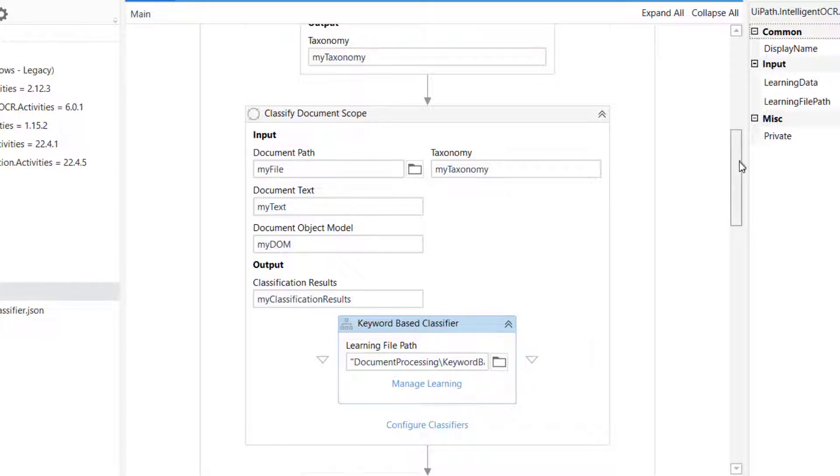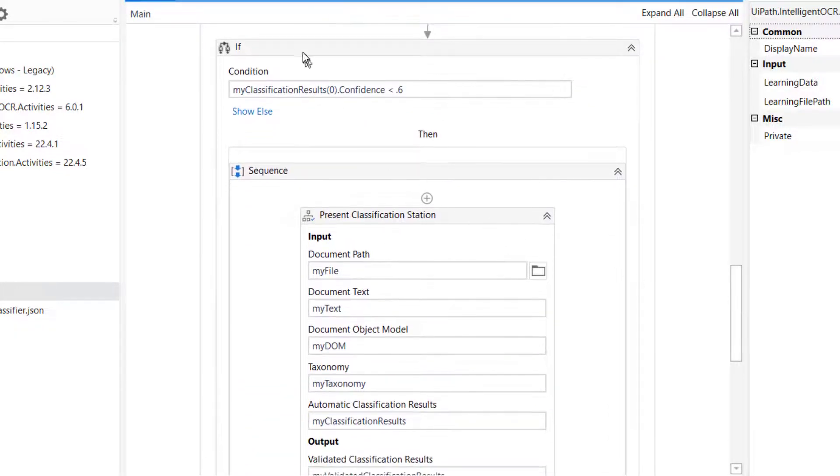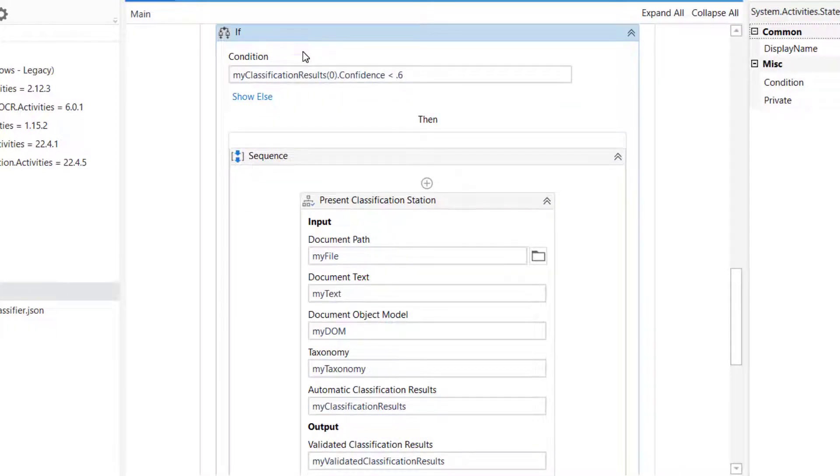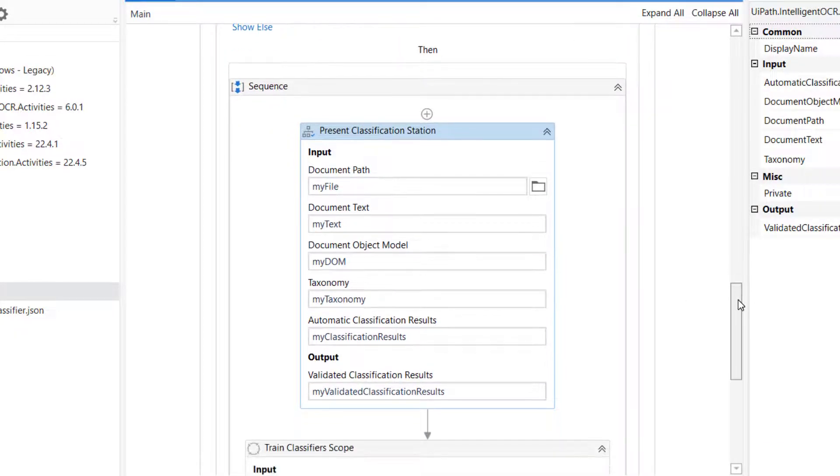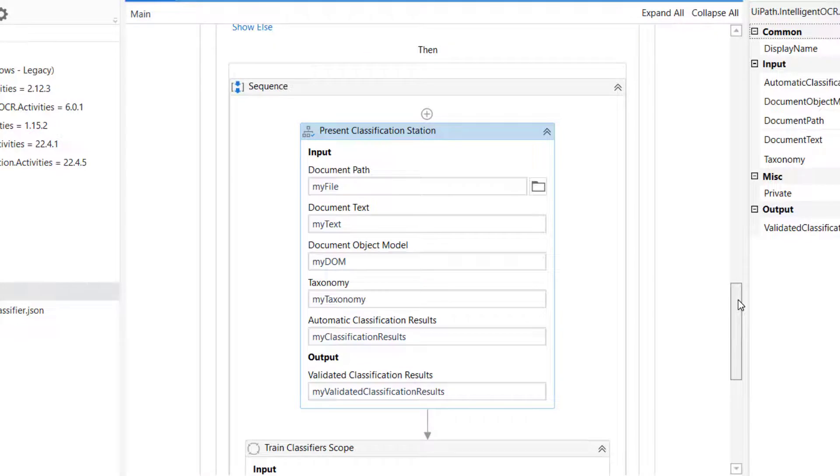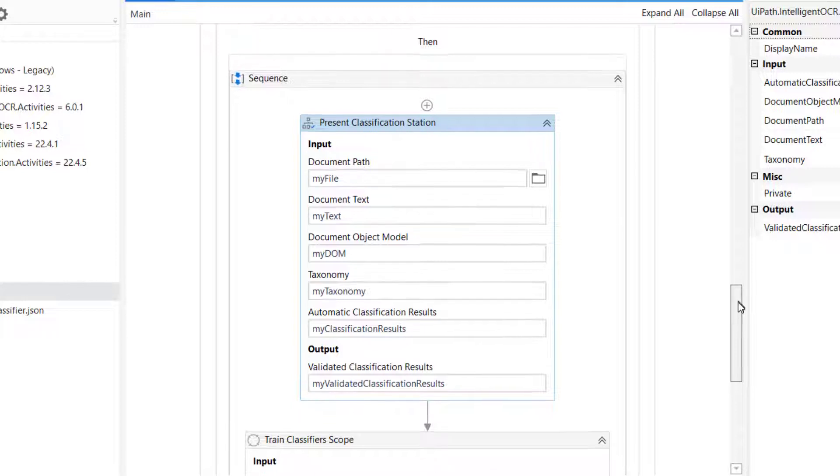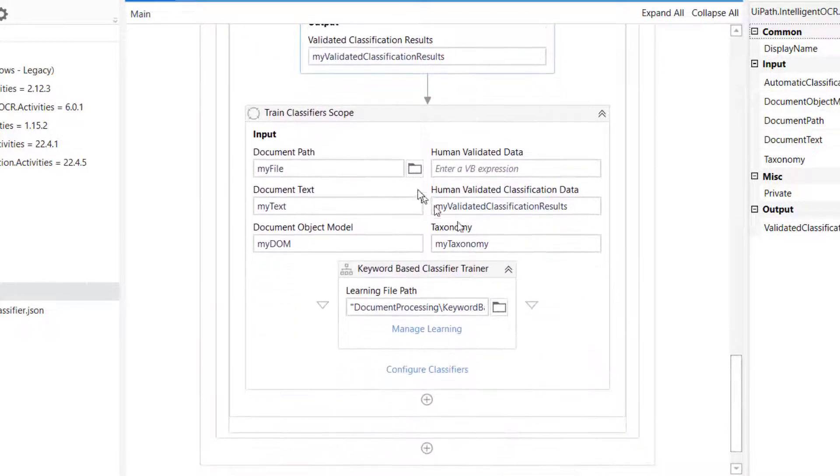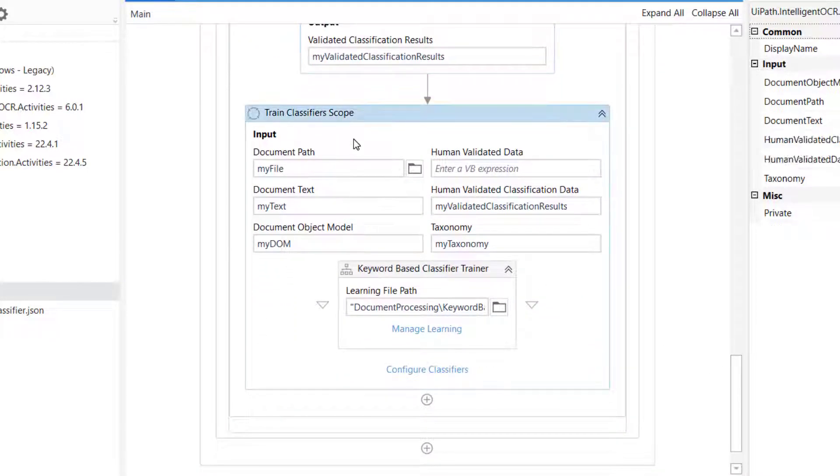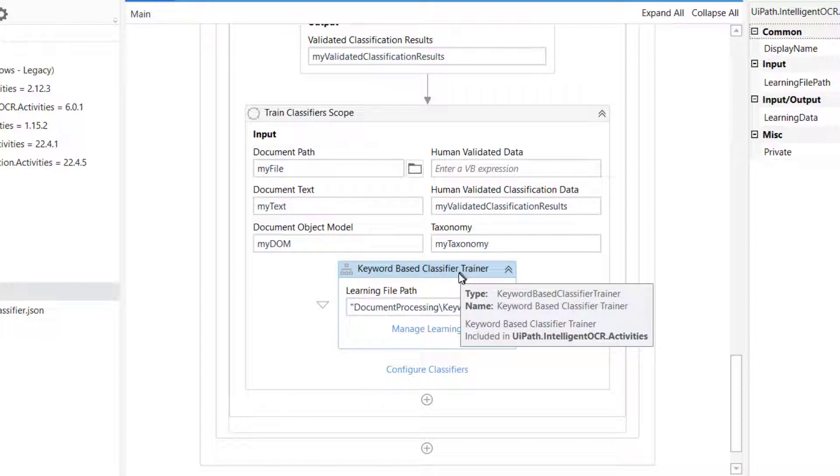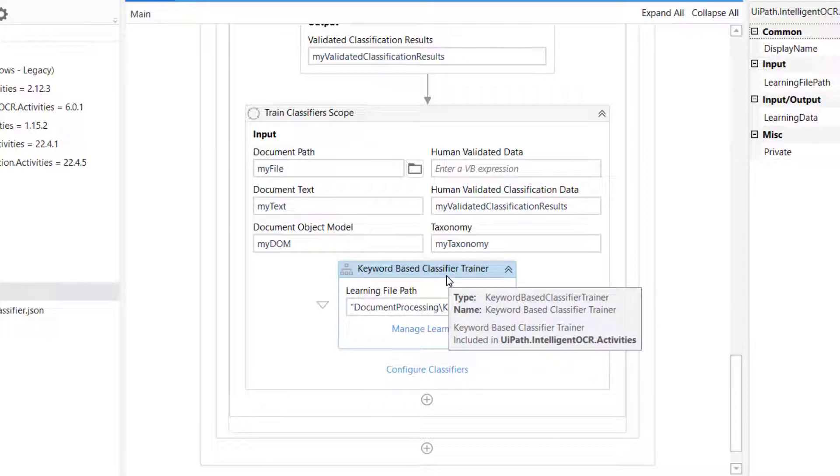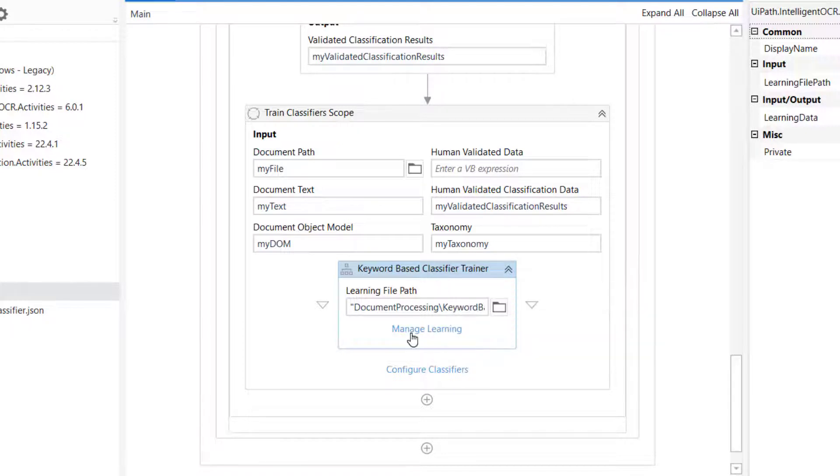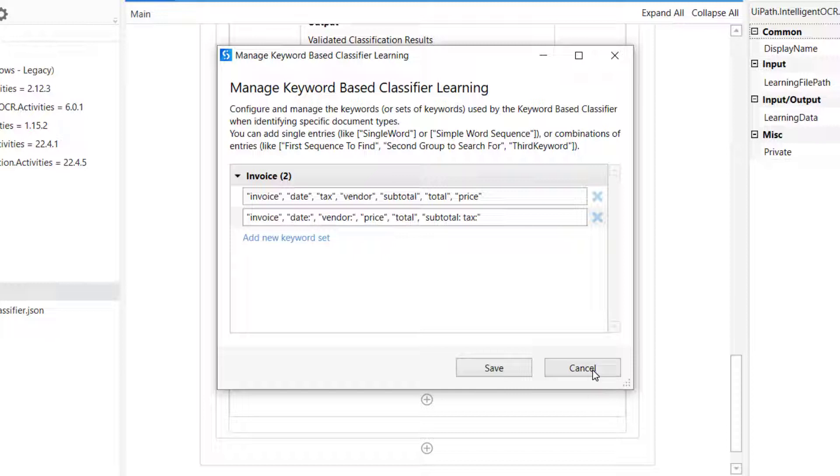Also, what we did in the last video is we decided that if the confidence score of the classification was less than 0.6, we would show the classification station. The classification station is this tool where you can assist the automation in making the right classification. Once you make that 100% certain classification, you can feed that decision into what's called a train classifier scope, where we used a keyword-based classifier trainer. That meant that once we had done this a few times, the classifier would grow more confident.